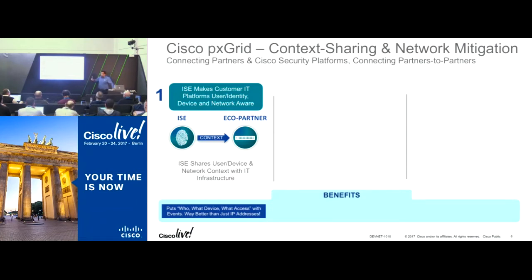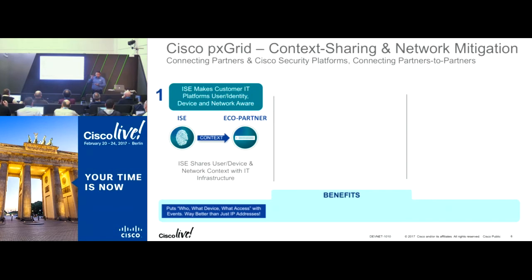Instead of just having an alert that comes in on IP address 10.10.10.1, it is 10.10.10.1 but it is Shyam on his MacBook Pro. He's had a posture failure, he came in on VPN, and he's currently active on the network. That is much better than just IP addresses — you have more context now, so you can take meaningful action.